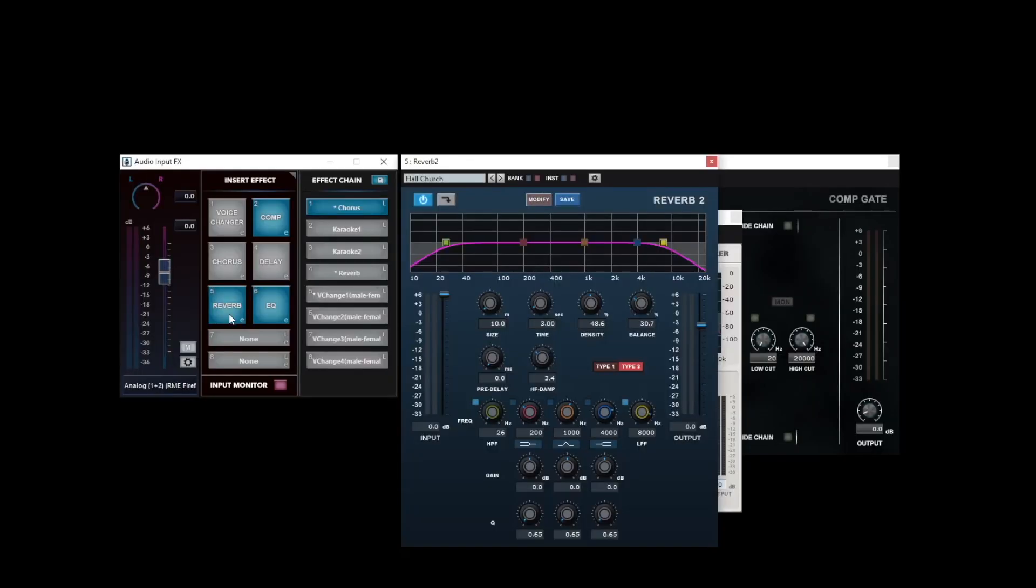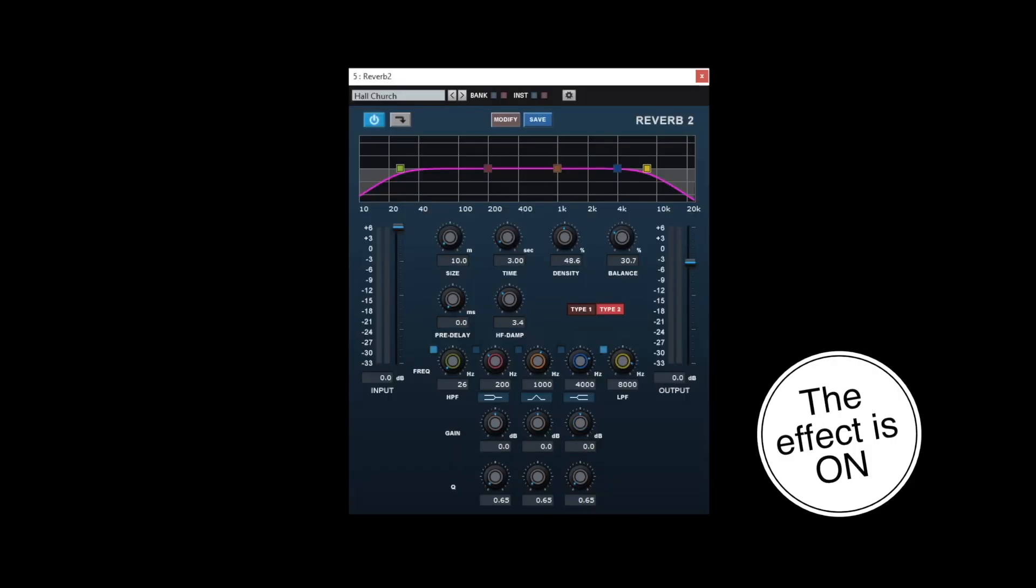Next, using reverb, add an echo effect. This effect is usually used in karaoke.